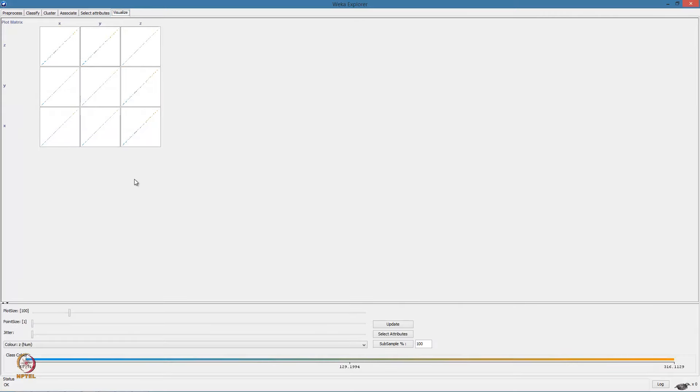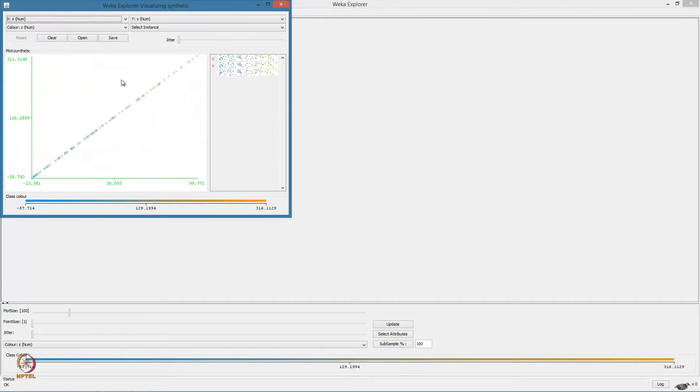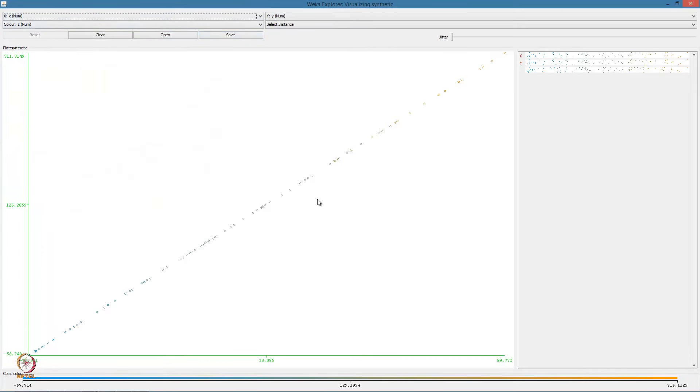Here we have the scatter plots between each pair of attributes in the data. This allows us to visualize the distribution of the data. For example, if we look at the scatter plot between Y and X, we can observe the perfect linear relation between the two variables, since that is how we created the data.